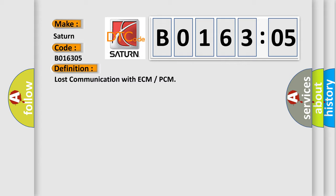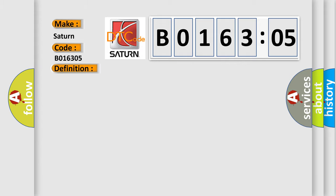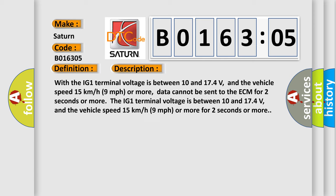And now this is a short description of this DTC code. With the IG-1 terminal voltage is between 10 and 17.4 volts, and the vehicle speed 15 kilometers per hour or 9 miles per hour or more, data cannot be sent to the ECM for 2 seconds or more.